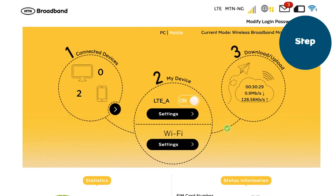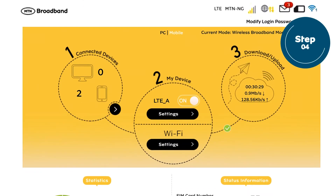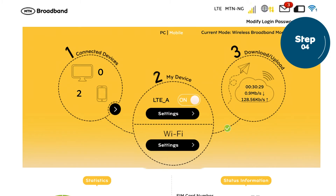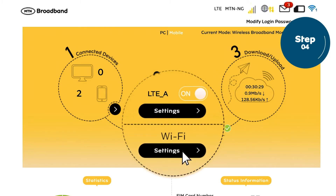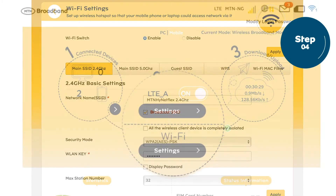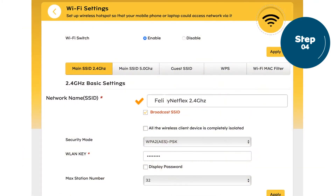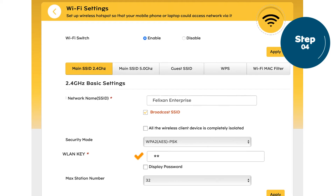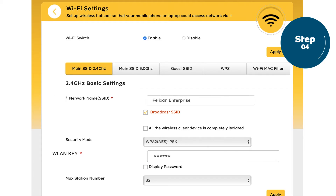Step 4: When the interface opens, click on Wi-Fi settings to change the default network name and password respectively to those of your choosing. Remember to use a strong and easy-to-remember password to keep your data extra secured.